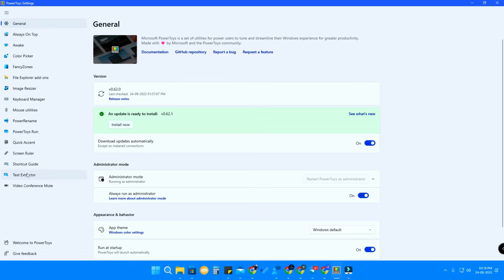Once you have the application, you'll see a lot of different features on the left side. PowerToys is one of the best utility tools for your PC, whether you're using Windows 11, 10, or 8. There are a lot of different features that will be really helpful for real-time usage.